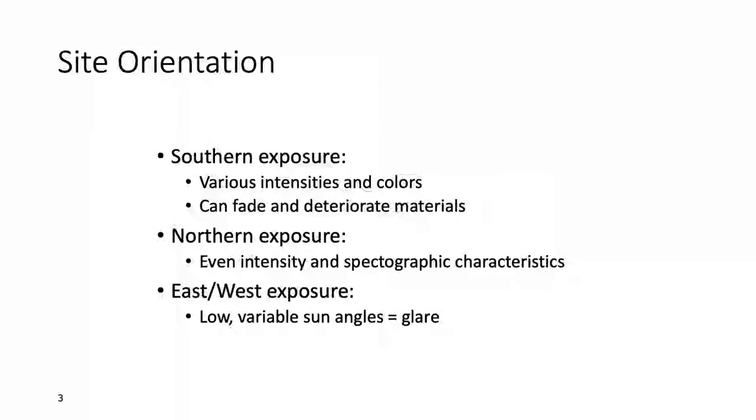First, consider the site orientation of your project. There are different degrees, different angles that the sun is in the sky. Each of these orientations has an advantage or disadvantage based on the prevalence of the sun at different angles.